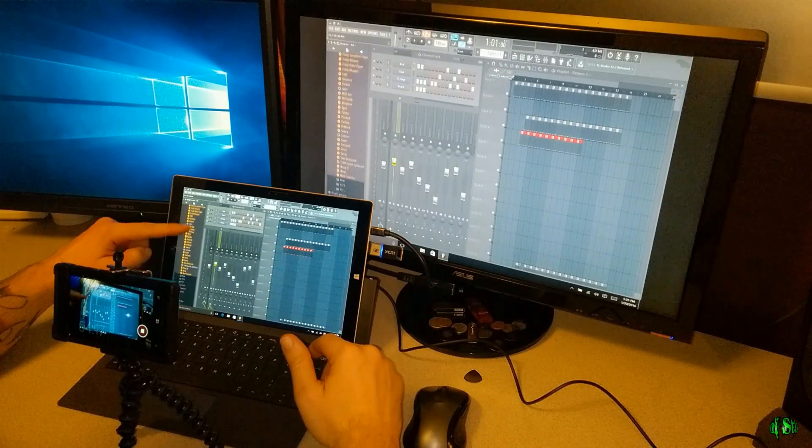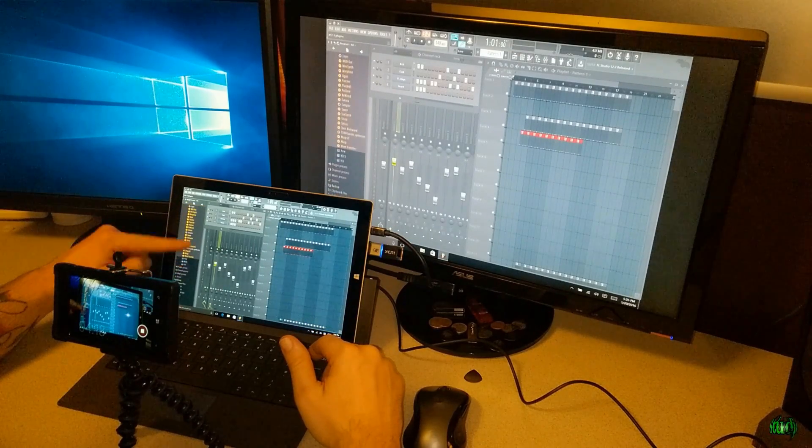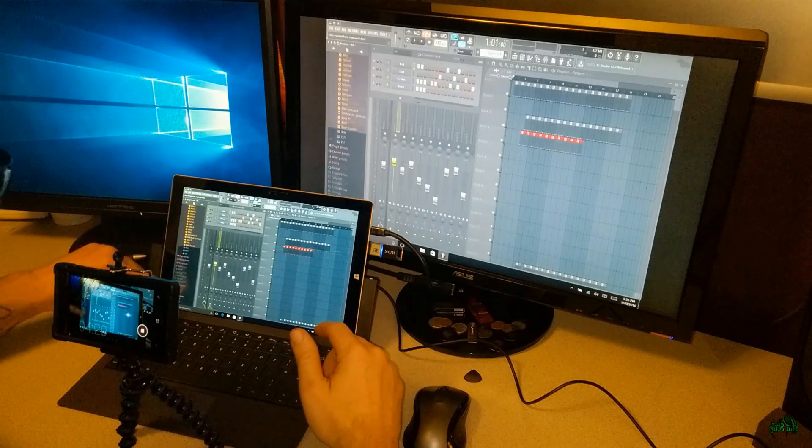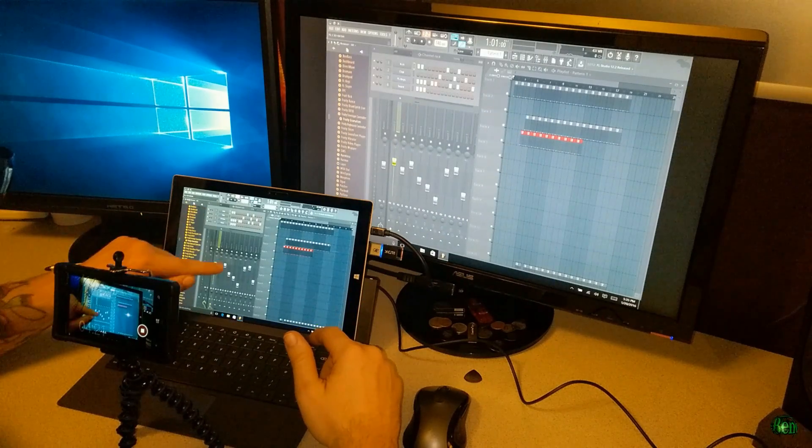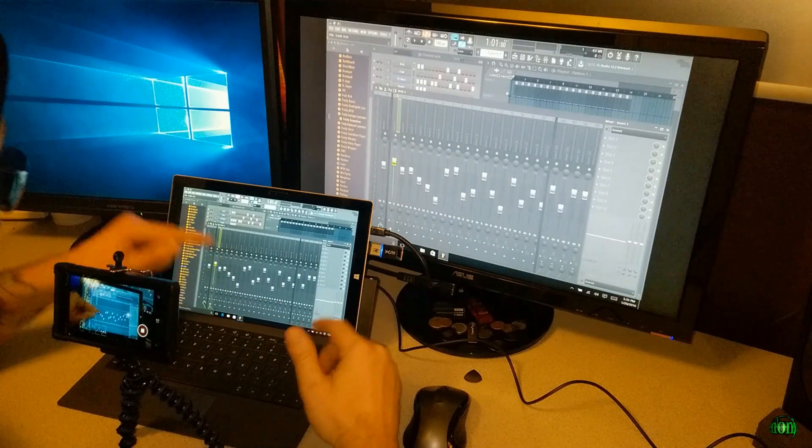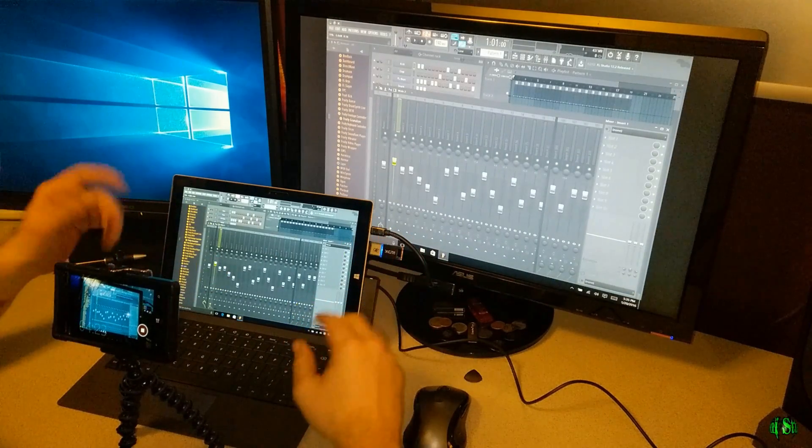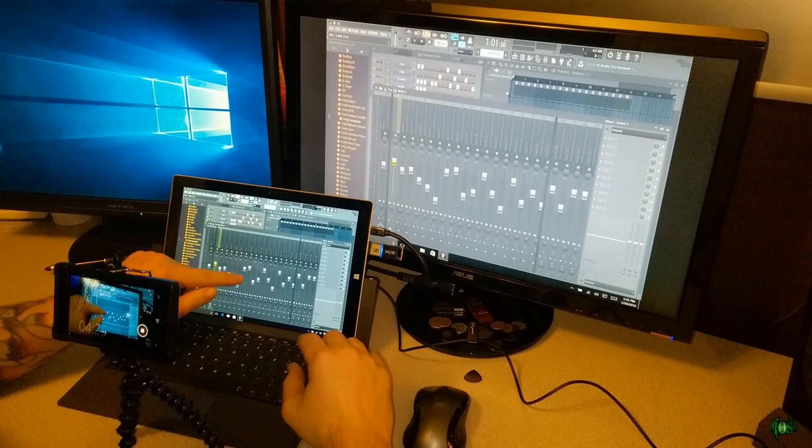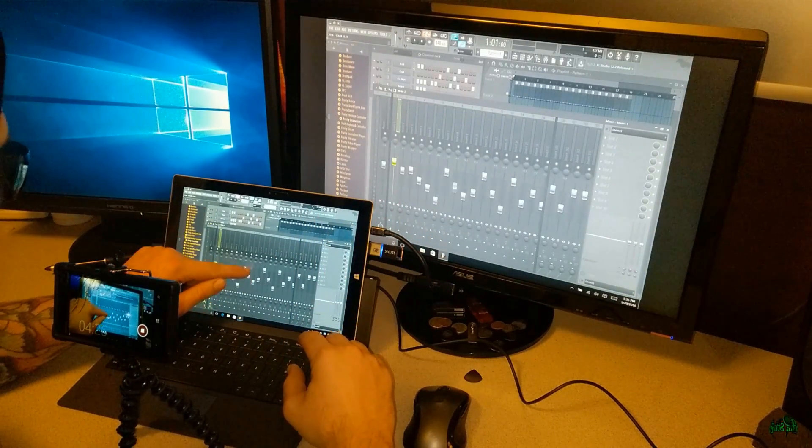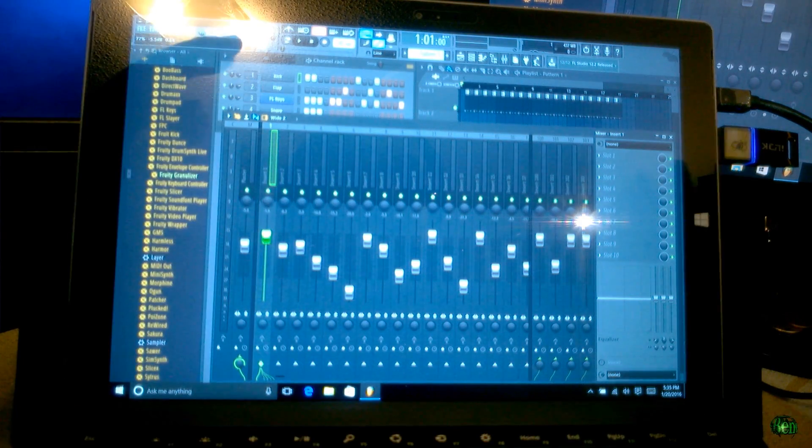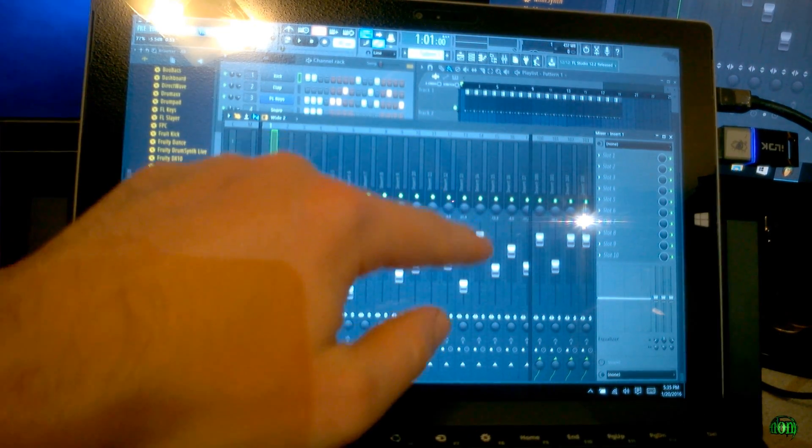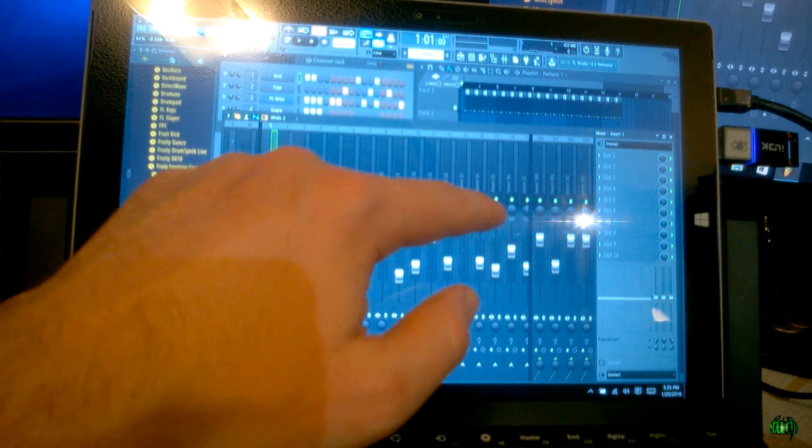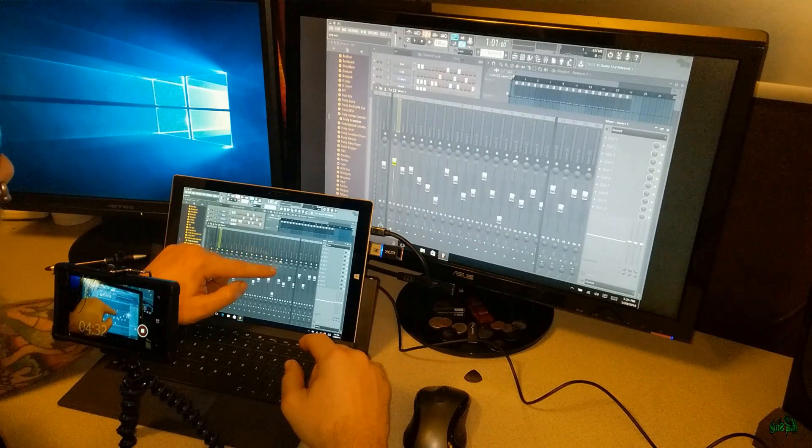And the touch actually feels really good. It responds really, really well. It almost feels like it was built with touch in mind, maybe not specifically for touch, but it definitely feels like it was considered when this interface was designed, which is always nice to see in a DAW.